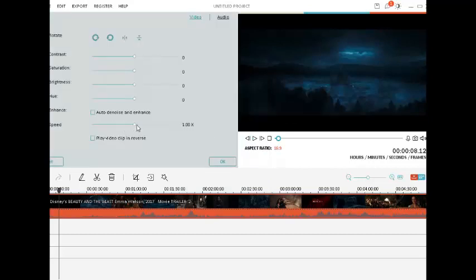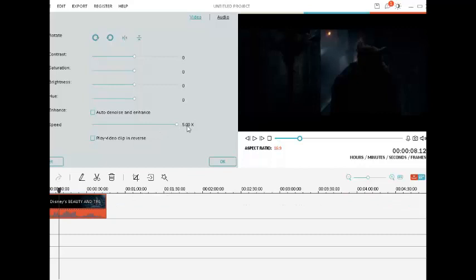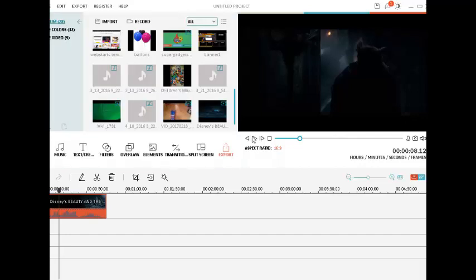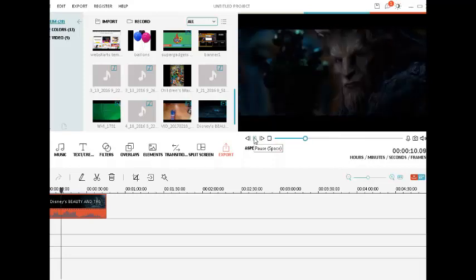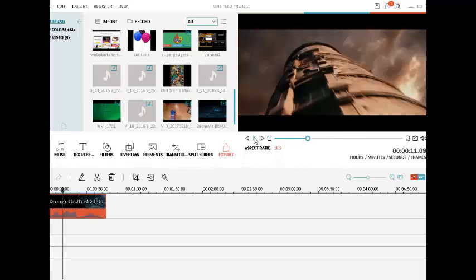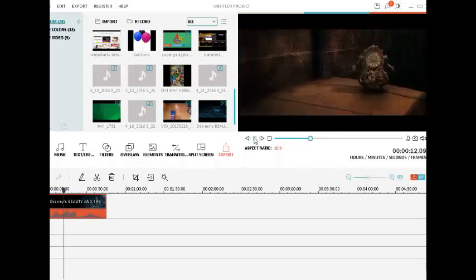You move that point to the right side more. For example, the maximum is five times faster than the normal speed of the video. So if I click OK, the video is going to be very fast.